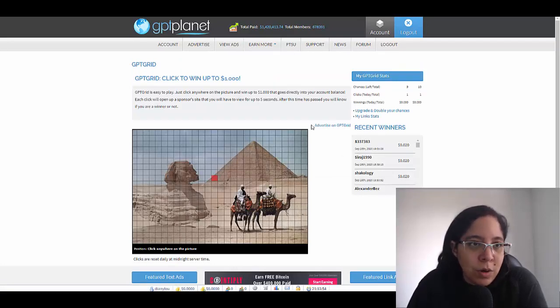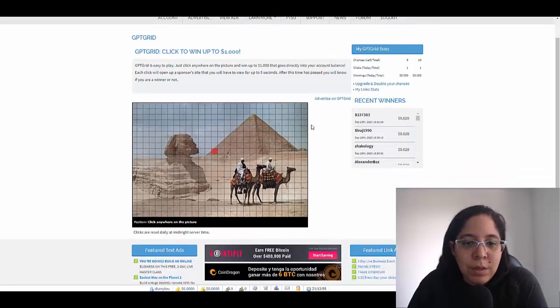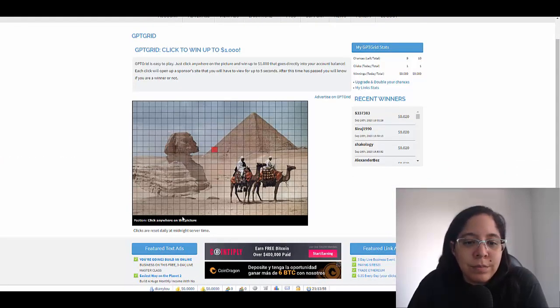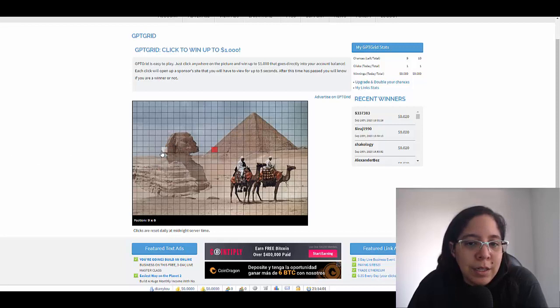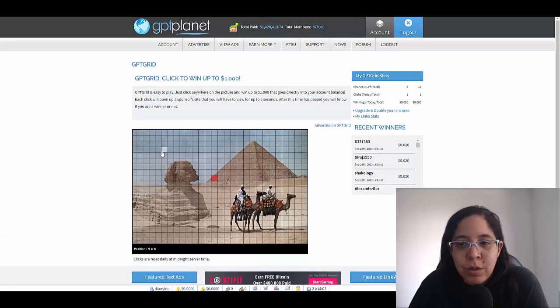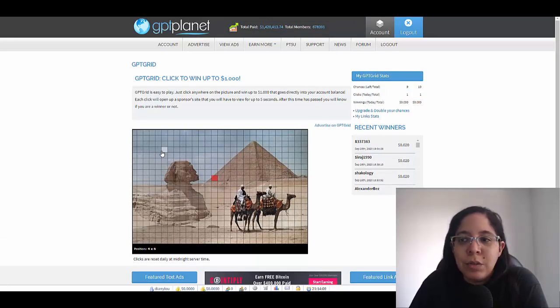What is the GPT Grip? Well the GPT Grip is basically giving you the opportunity to earn up to $1,000, as you can see I already clicked it here. Just by clicking an image and you're gonna need to watch an ad for five seconds. That's it, so really easy, really simple.